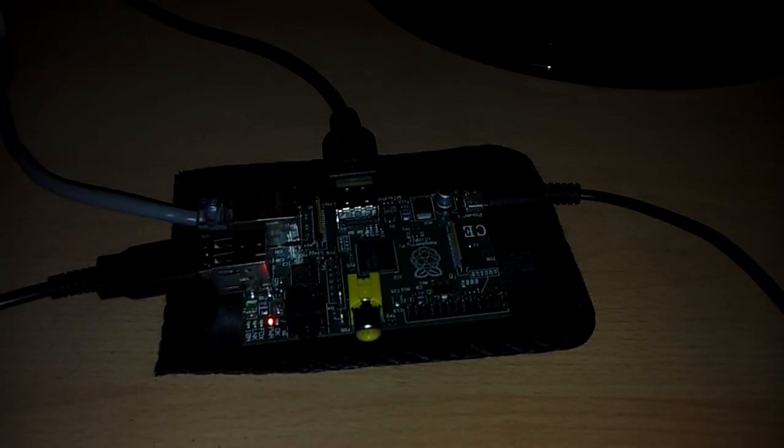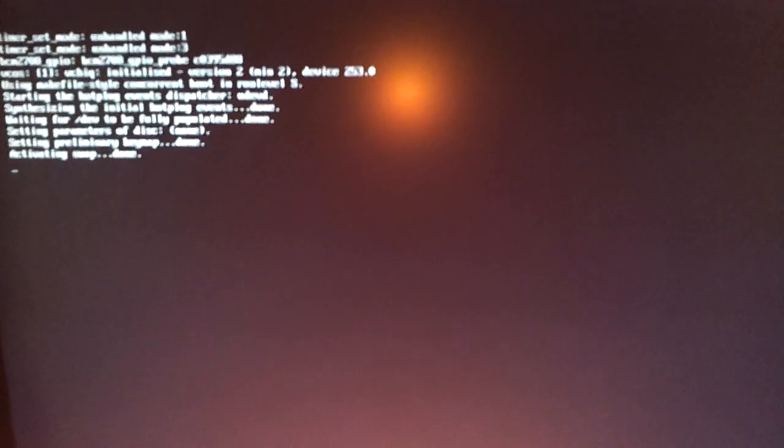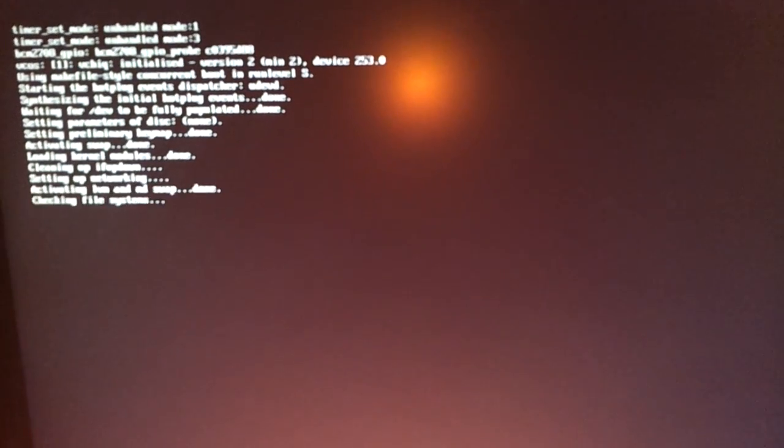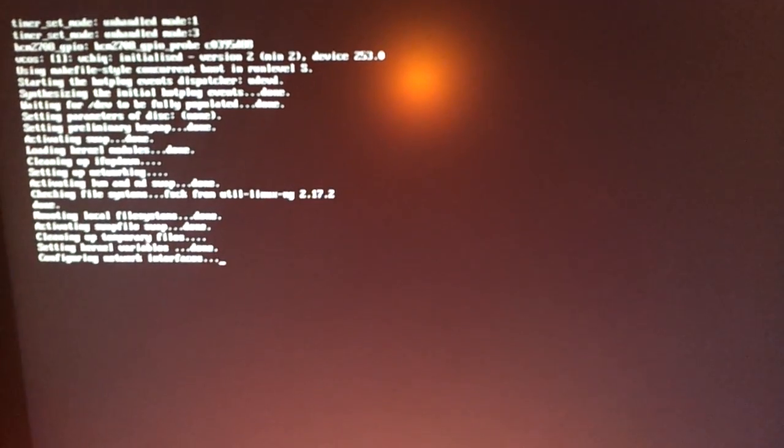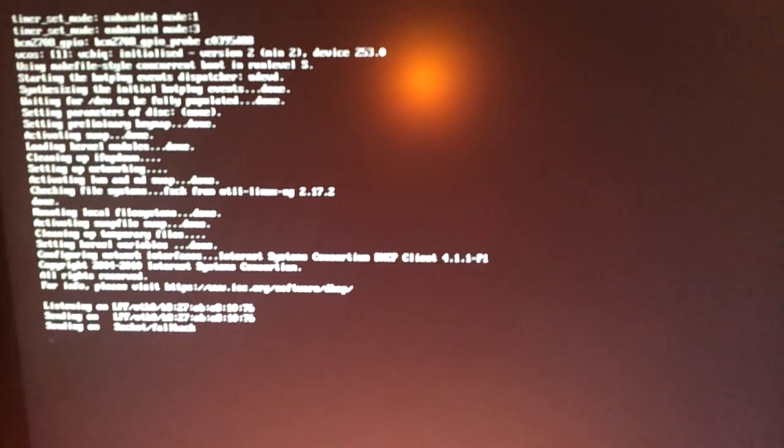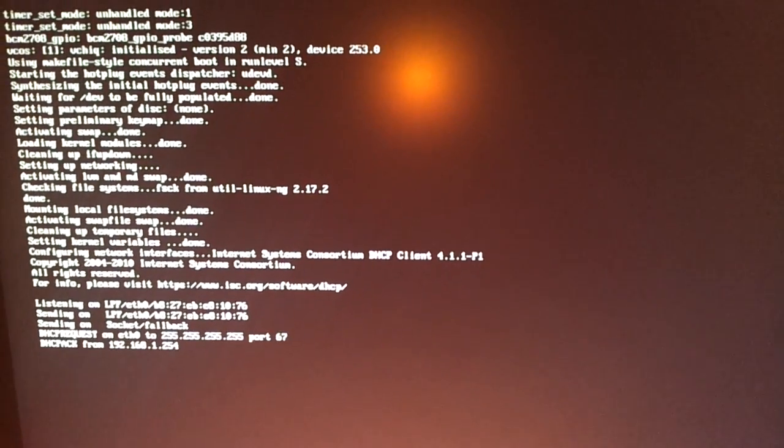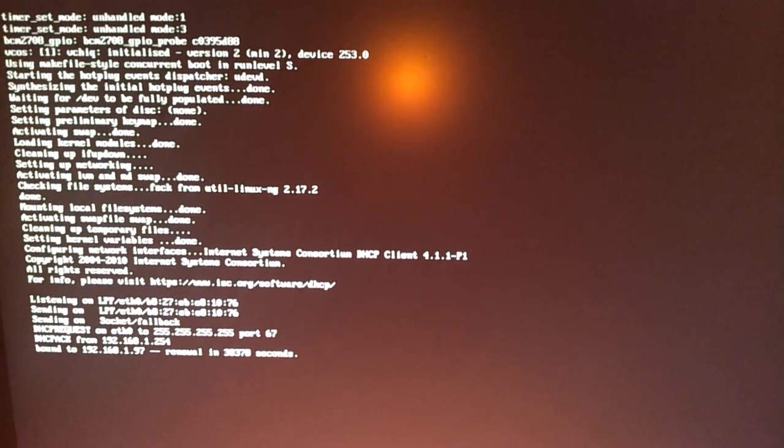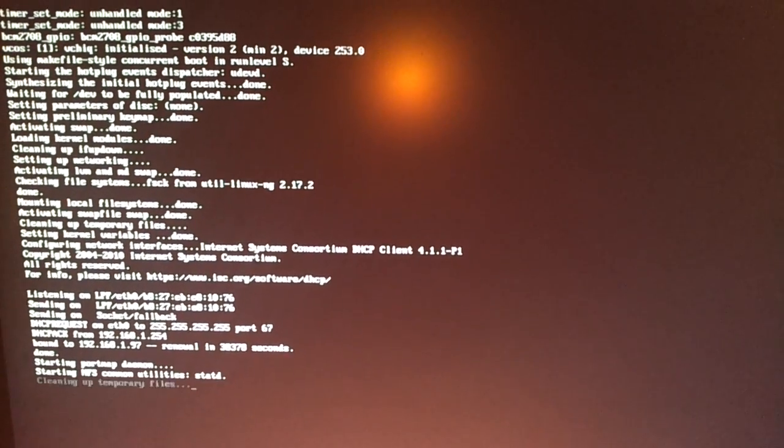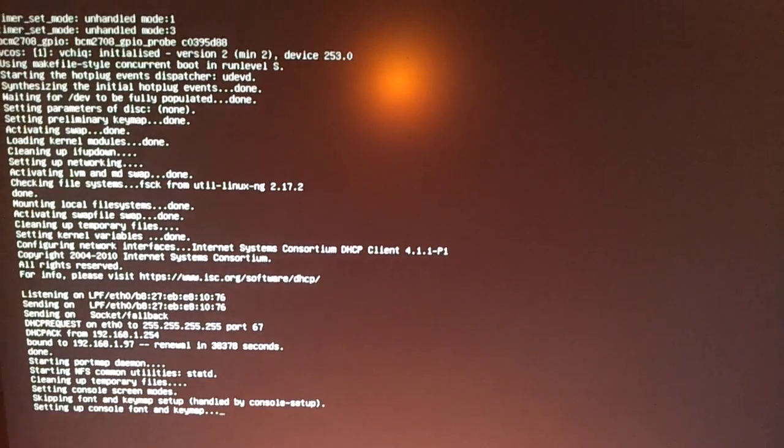Right, so we're plugged in. Booting up. Let's hide that light. Just going through the startup sequence, got my IP address.